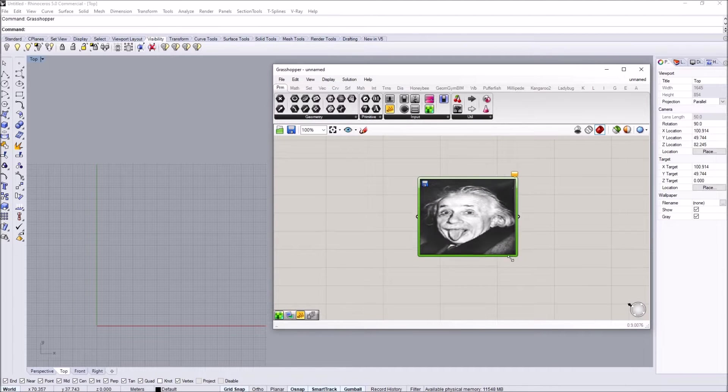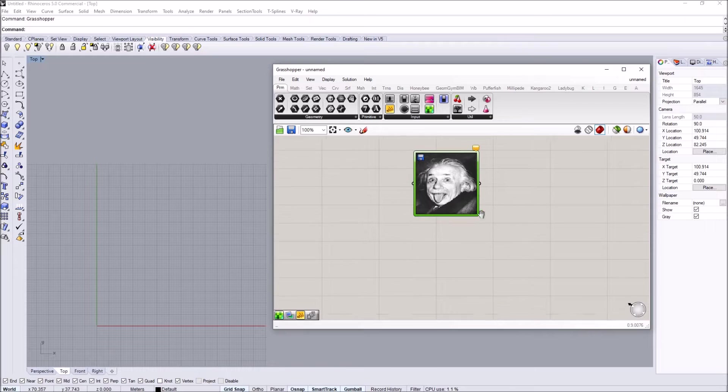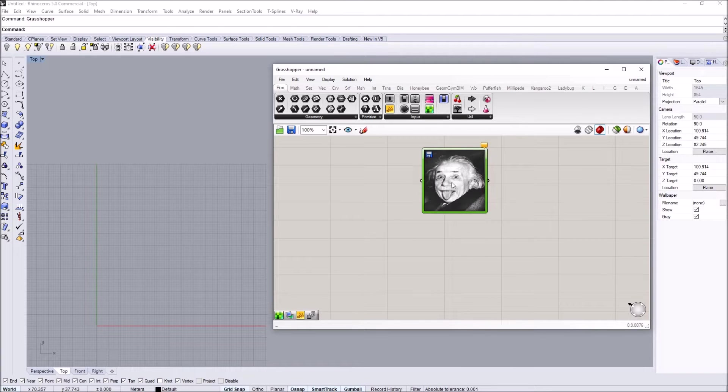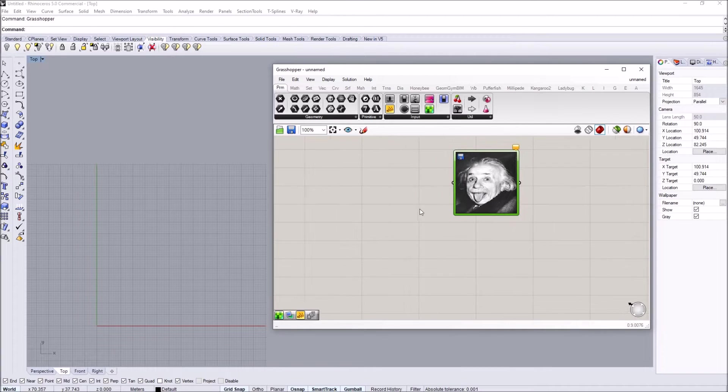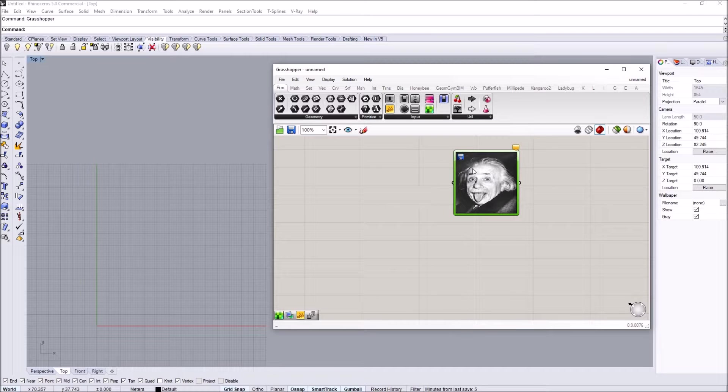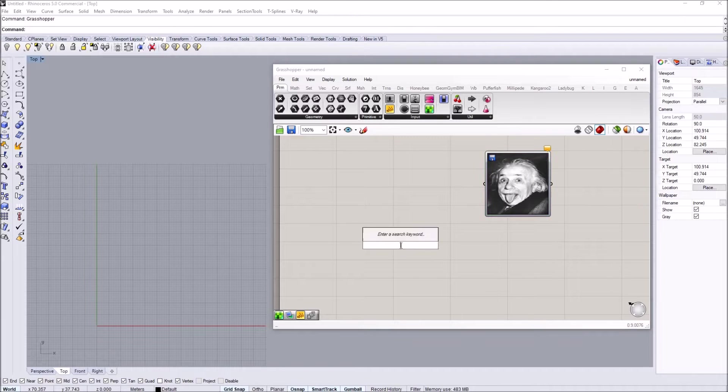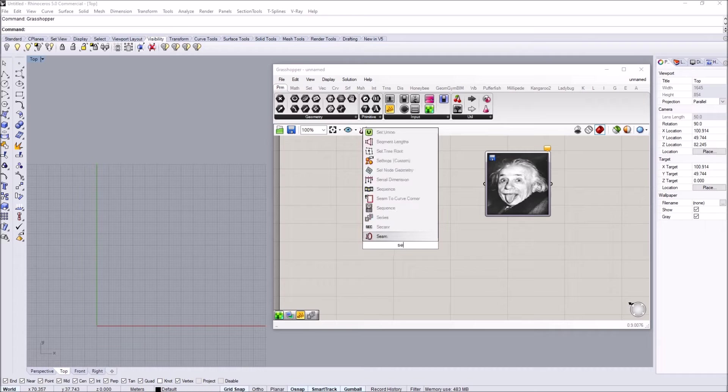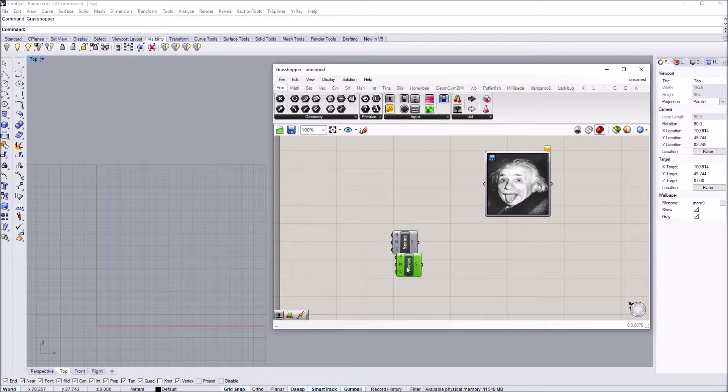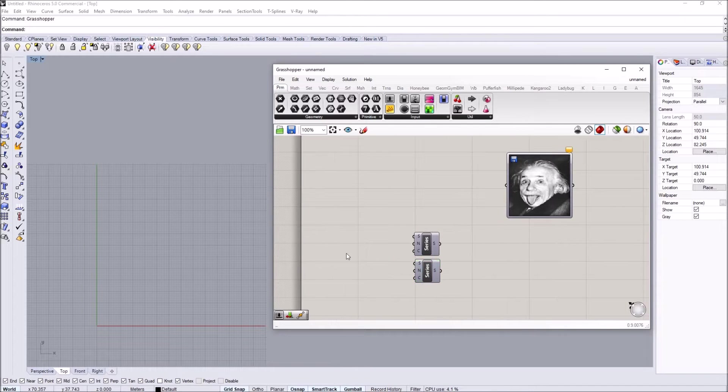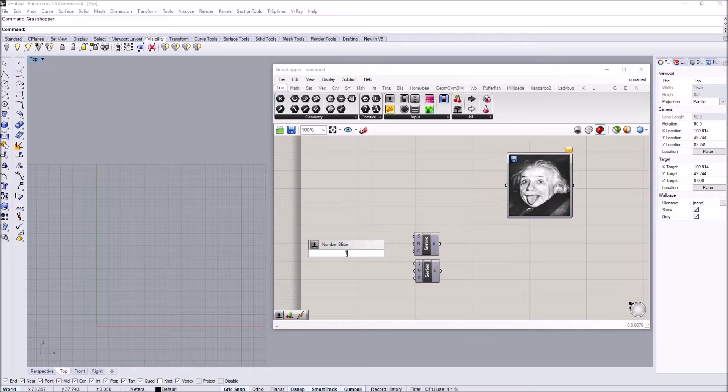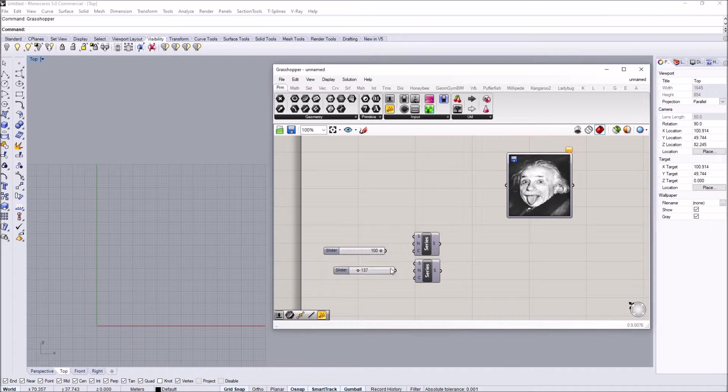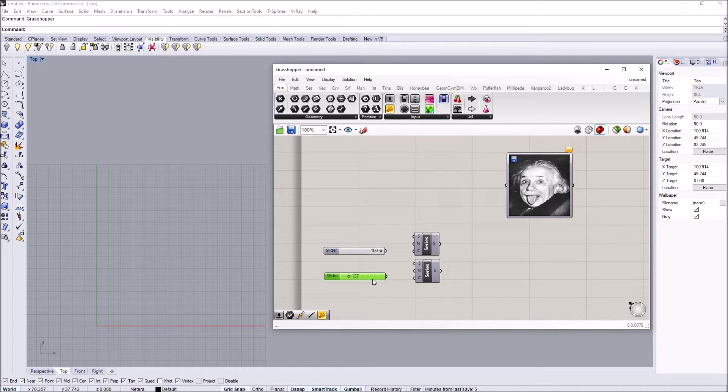Now that we have it loaded in Grasshopper, to extract certain data from this, we basically need to supply a grid that has the same pixel dimension. So I'm going to create two series and two number sliders—one is going to be 100 and the other is going to be 137.